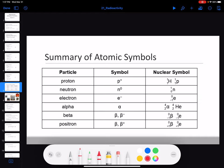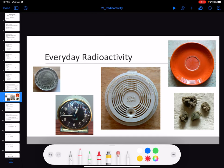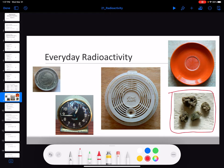Just a quick summary of symbols: protons are written as P+ or as a hydrogen nucleus; neutrons, electrons, beta, alpha, and positrons all have their notation. Gamma is just written as zero-zero-gamma. Now, I do like to collect radioactive things. This is called trinitite - from the first atomic bomb blast in Alamogordo, New Mexico, back in 1945. The atomic blast was so hot it melted the desert sand into glass - it's radioactive glass, and it's still radioactive even today.